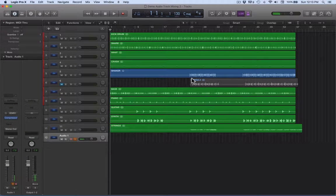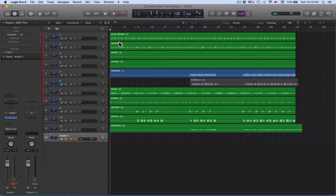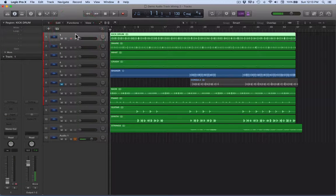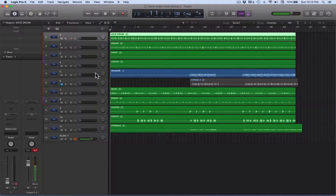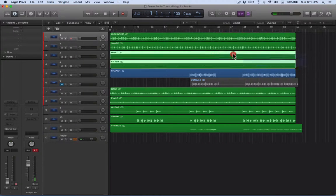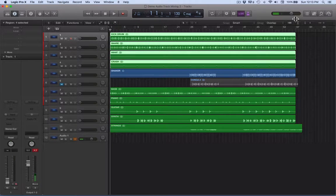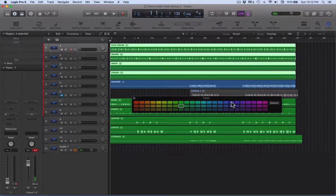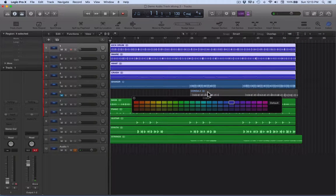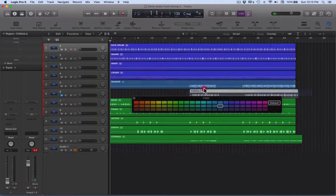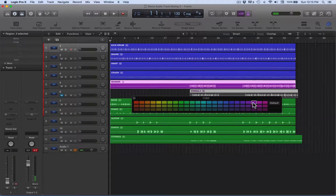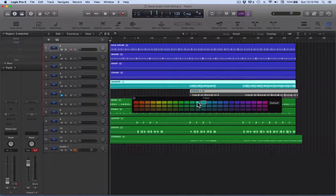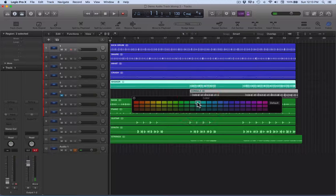In this tutorial we're looking at working with audio and mixing. All these tracks here are audio tracks. What might be a good idea to do straight away is get some color coding in there. Let's say anything that's a drum, part of the drum kit, can be that color.